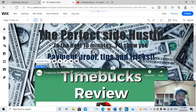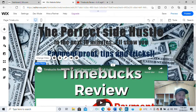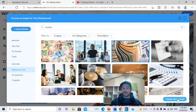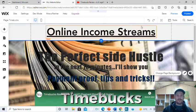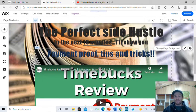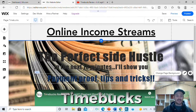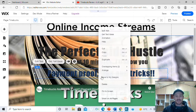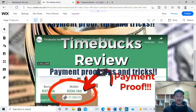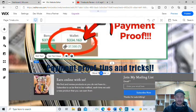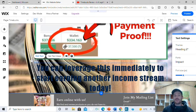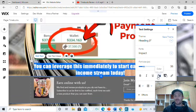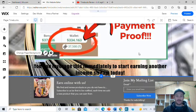So now we've got: 'The Perfect Side Hustle — in the next 10 minutes I'll show you payment proof tips and tricks.' That's just something catchy, how long the video is, and what the video is about. It's that simple. Then just underneath that, add more text — I've written: 'You can leverage this immediately to start earning another income stream today.' Highlight that, make it smaller, and choose the color you want — I'll go back to black.